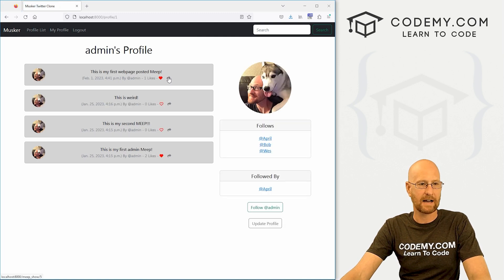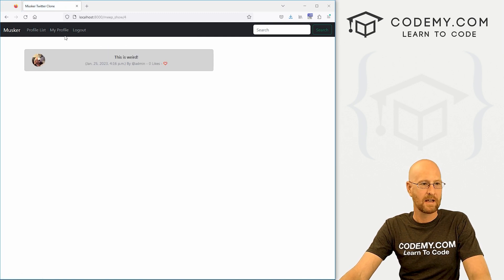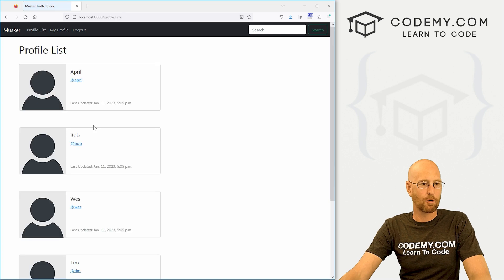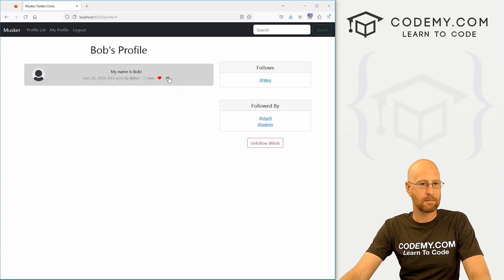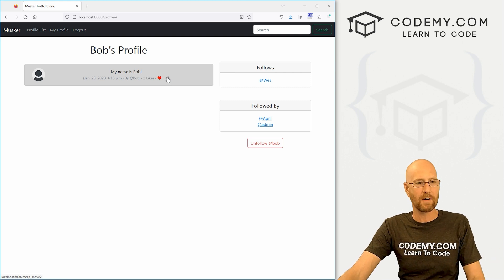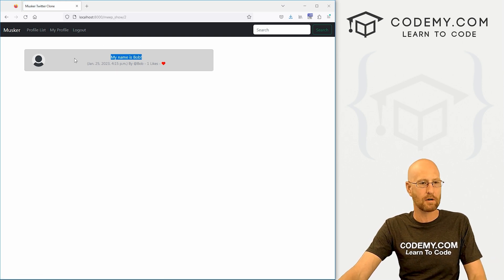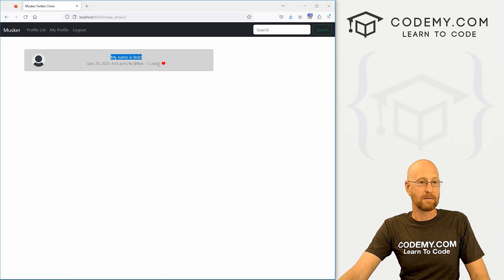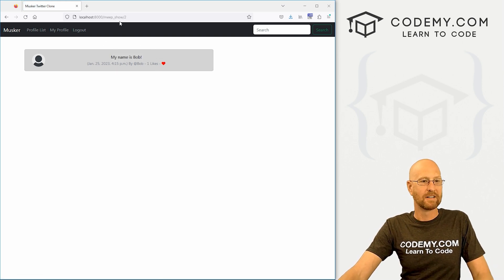Head back over here. Click on my profile. All right. Now we got it on the profile pages as well. If we go to our profile list and like click on Bob, it's on Bob's as well. So it's on our profiles. It's on everybody's profile. We click here. Boom. My name is Bob.